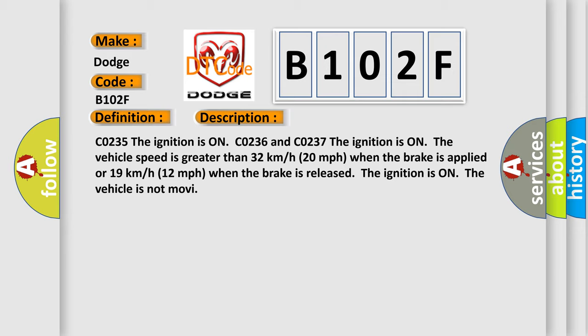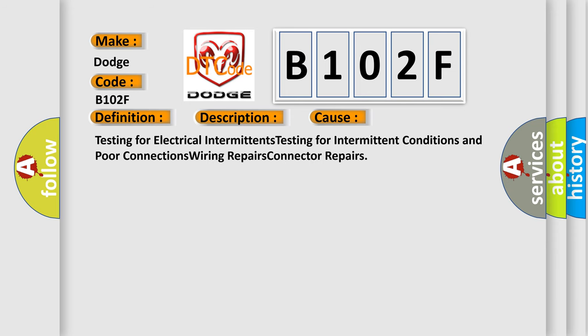This diagnostic error occurs most often in these cases: testing for electrical intermittence, testing for intermittent conditions and poor connections, wiring repairs, connector repairs.